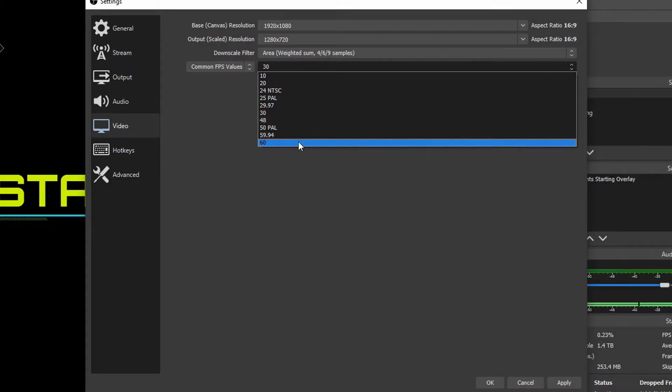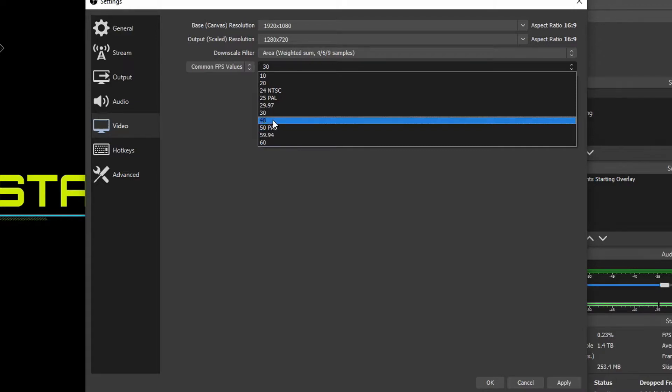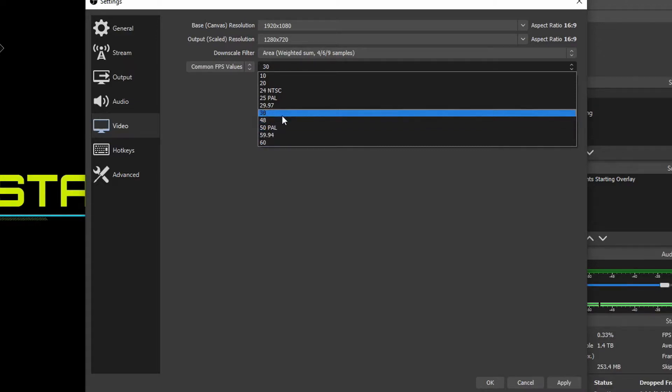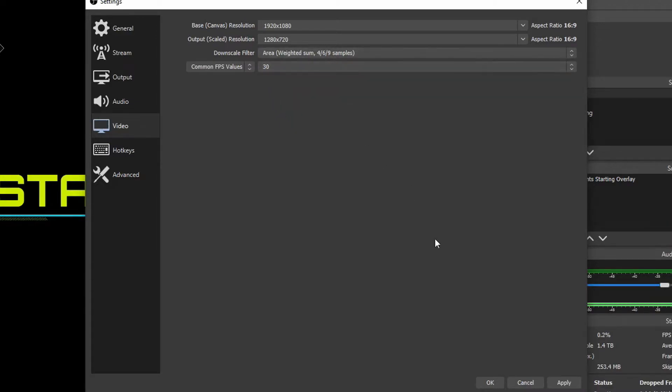So that being said, if you have a good computer, choose 60. If you have a medium-ish computer and you're dropping frames, choose 48. If you have a low-end computer, choose 30. So we're just going to choose 30 and hit Apply.